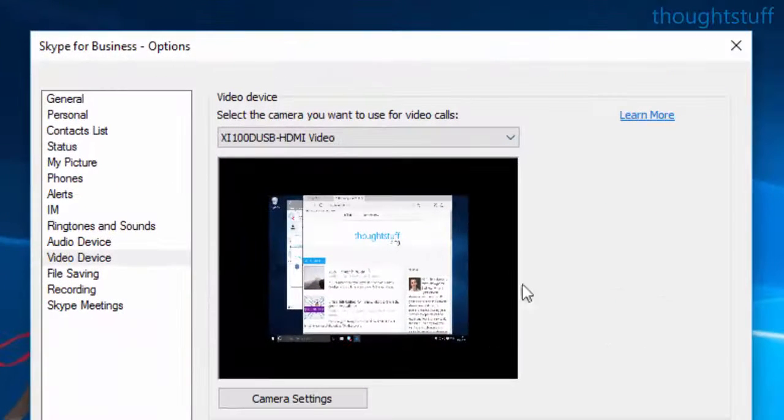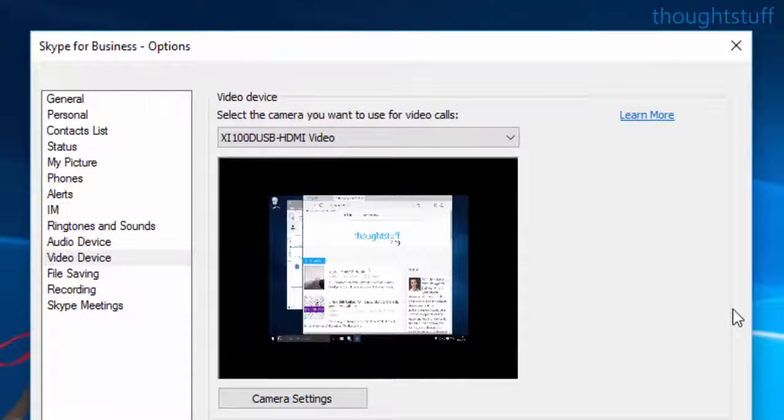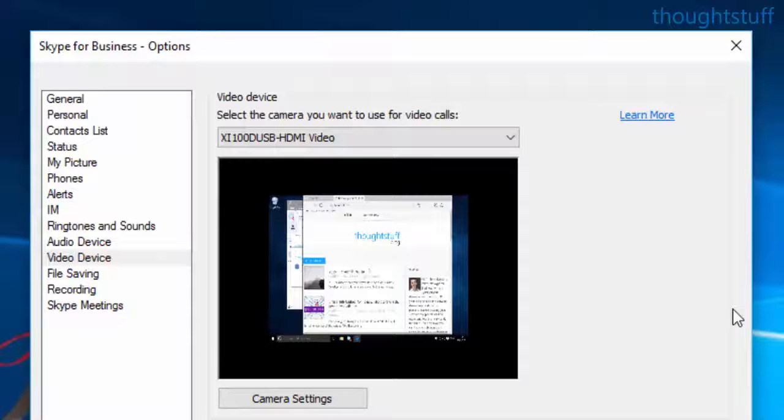As soon as I select it, you can see there's a preview here. Now don't worry too much about the quality, I'll come back to that in a minute. You can see it here in the preview window.